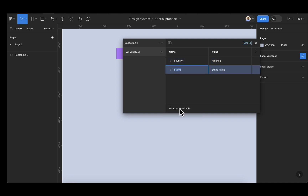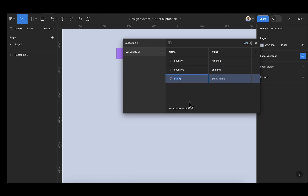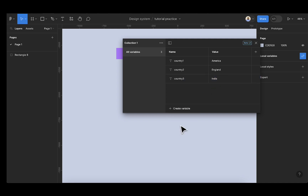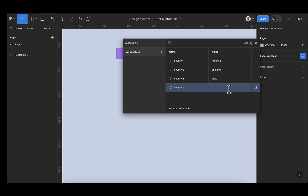Create another string variable. I'll paste that — country 2. This is going to be England. So I'll create another one. String. This is country 3. This is going to be India. Then I will create the last country here. String. Country 4. This is going to be Japan.